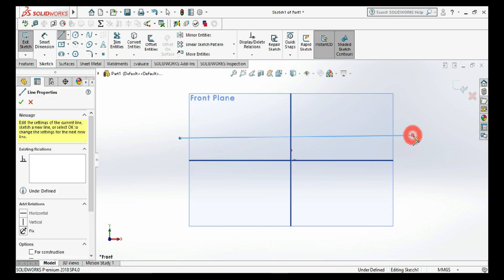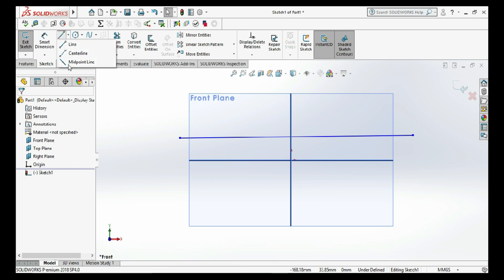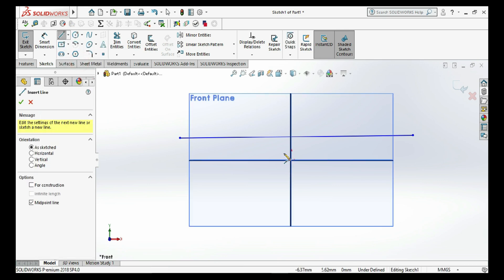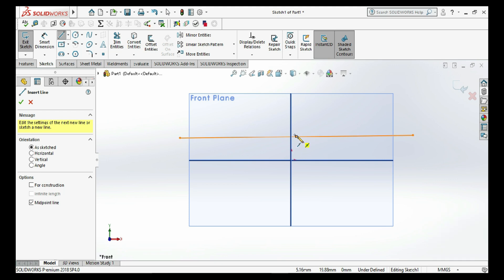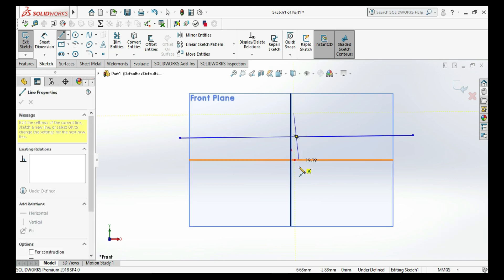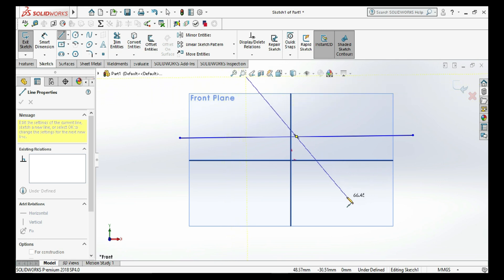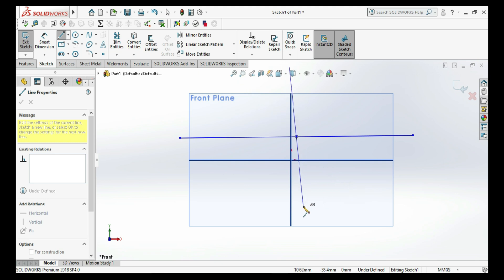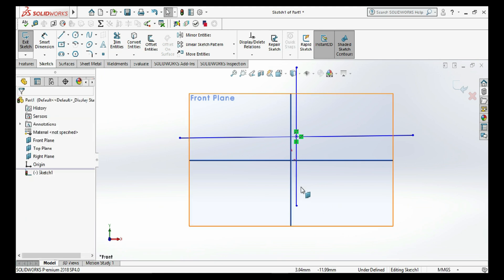Go to the line command again and select the midpoint command. We need one point from which we can draw a midpoint line. Select any point, then move the cursor. You will see the expansion of that midpoint line. This is the midpoint line command.